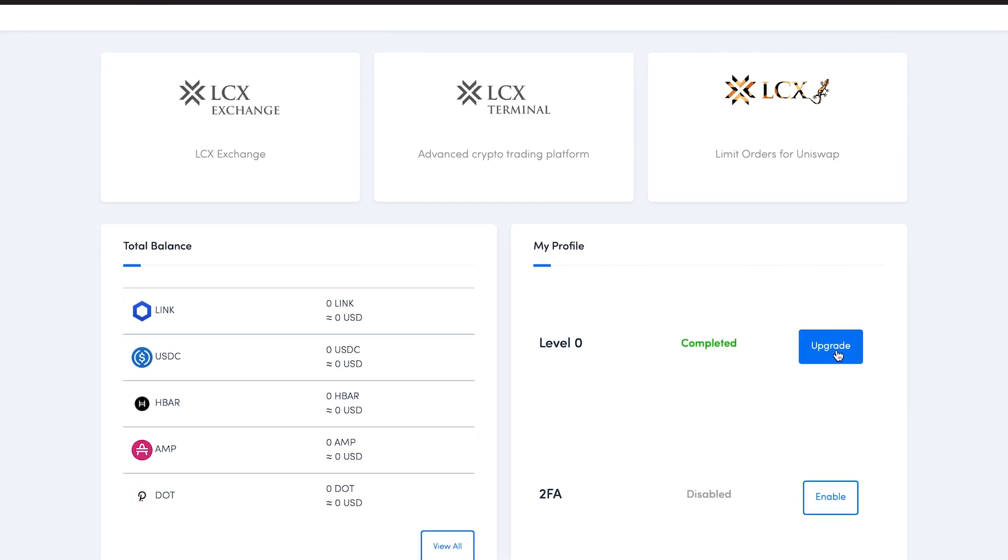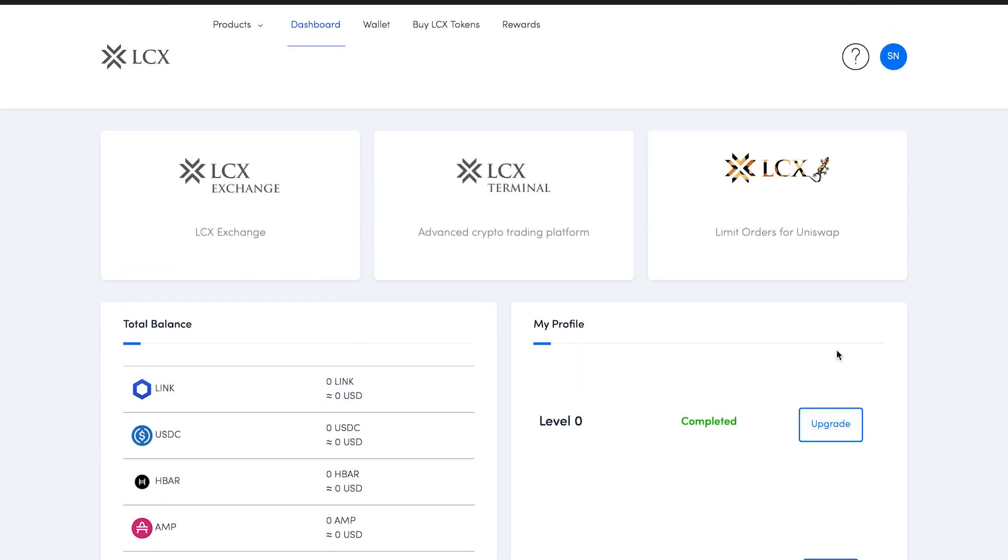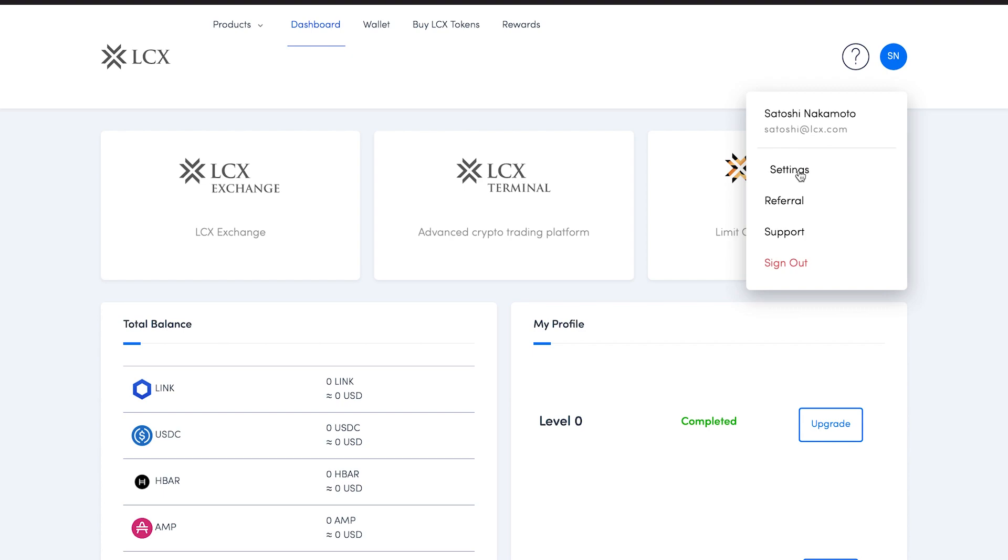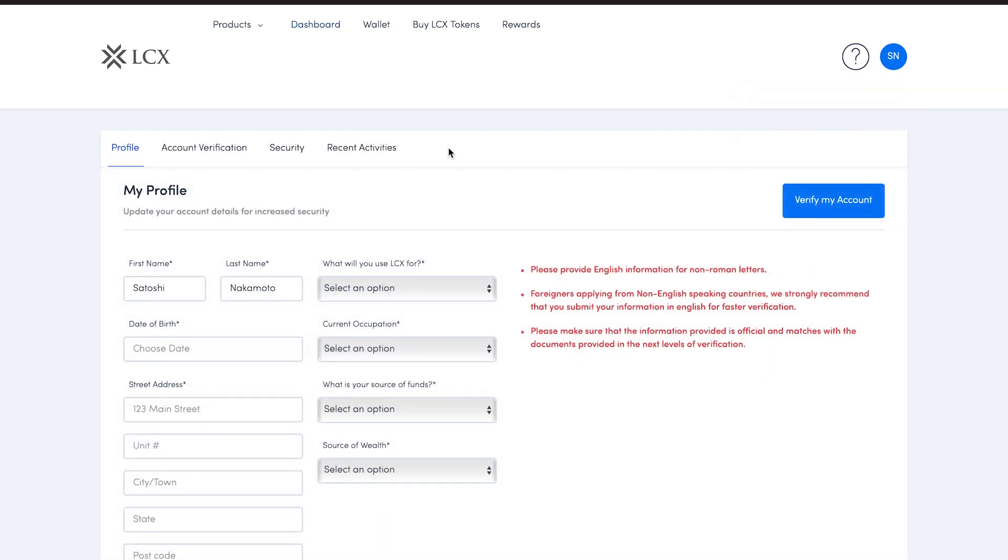Alternatively, you may click on the user icon on the upper right. Click settings or visit accounts.lcx.com/settings. Here in the navigation bar, you will find account verification as well.